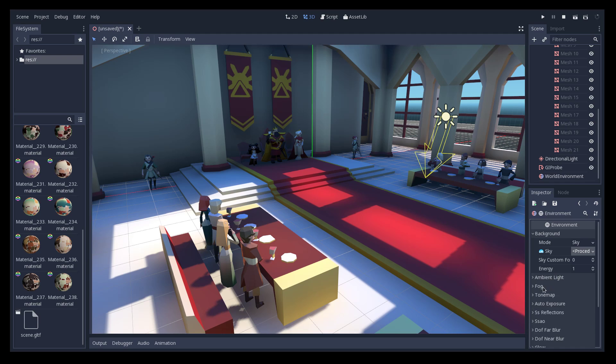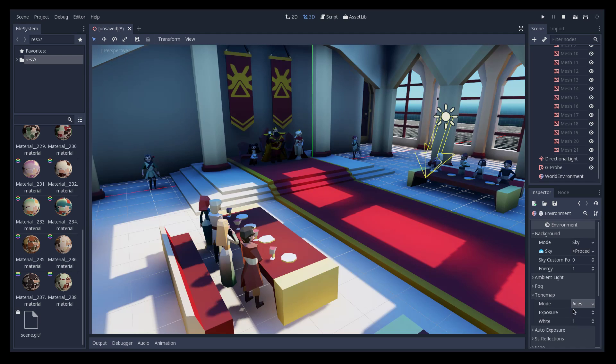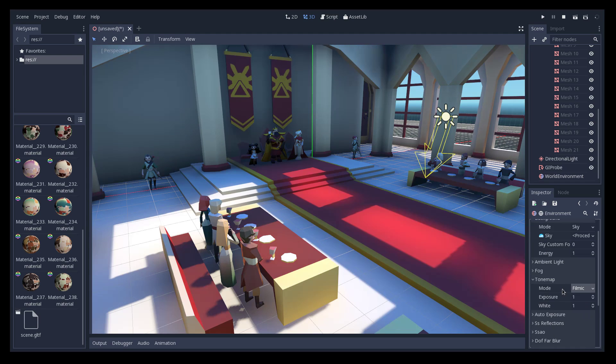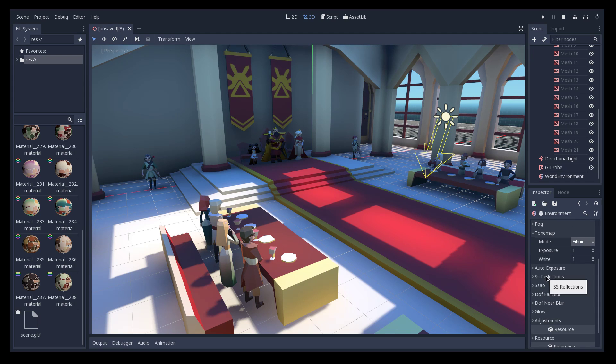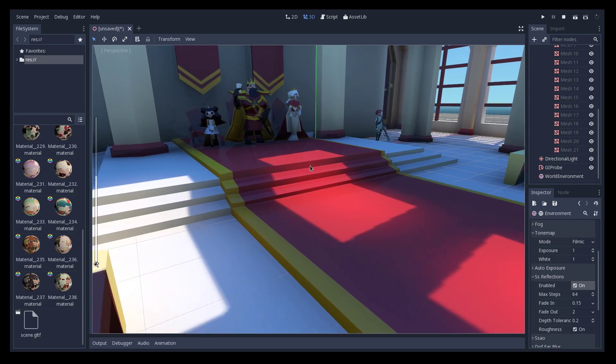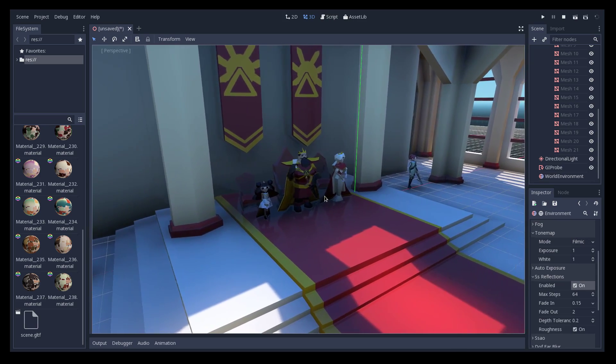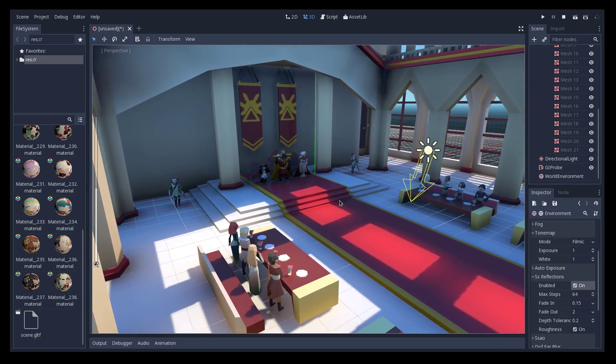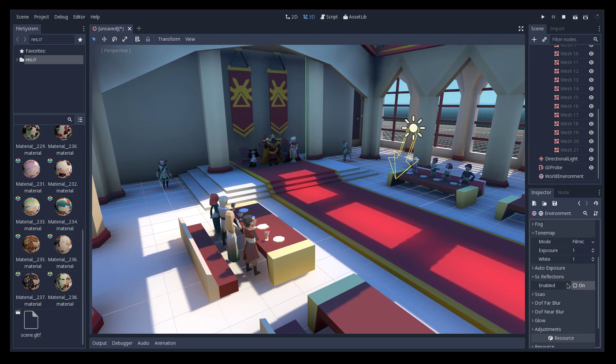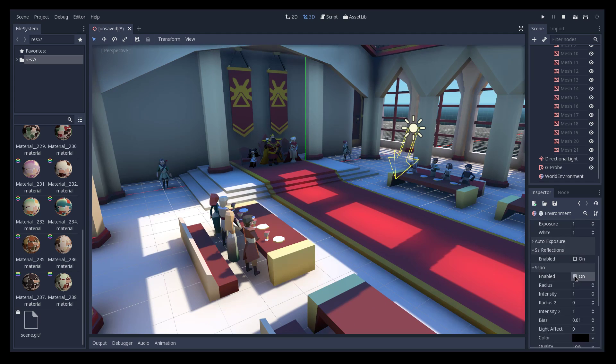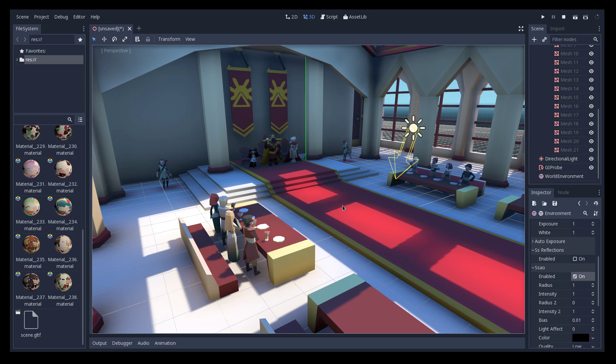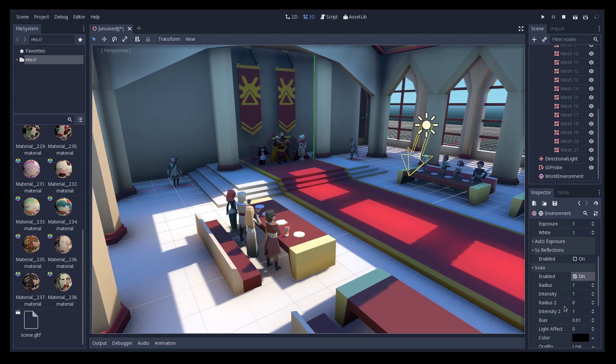Ambient color, fog, we don't need fog. Tone map, you can choose another tone mapper if you want. Filmic is the most common. Don't want auto exposure, don't really need screen space reflections, I think we could have them but I don't think it's really worth in this scene. Ambient occlusion, yeah that adds a bit, you know the outlines around the objects, it helps a bit to improve the GI probe effect.